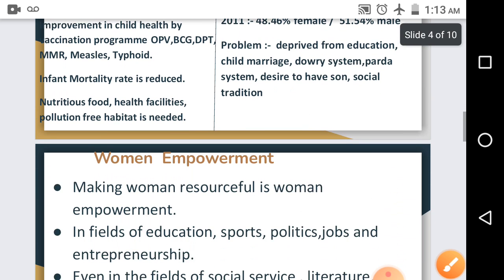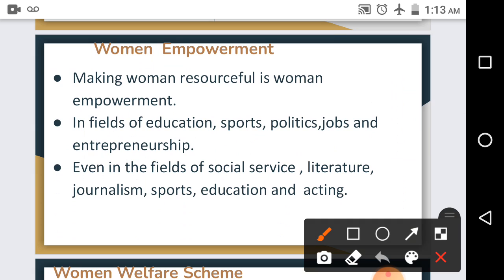Our next topic is women empowerment. Women are at the center of the whole development process in any developing country. Economic empowerment is the main aspect of women empowerment, and economic freedom is essential for it. If a woman is educated, she would educate a household, a society, and ultimately the entire nation. India has started taking steps in this direction — women have served as Prime Minister, President, and Chief Ministers of different states.